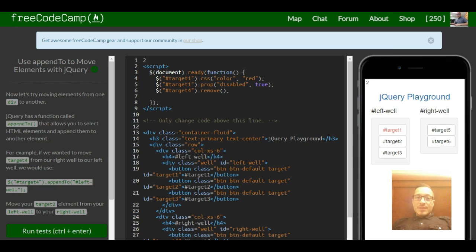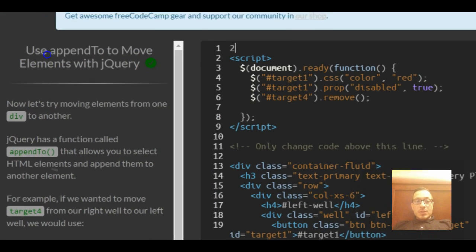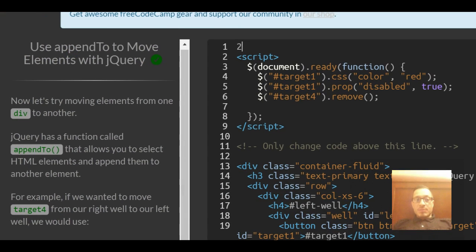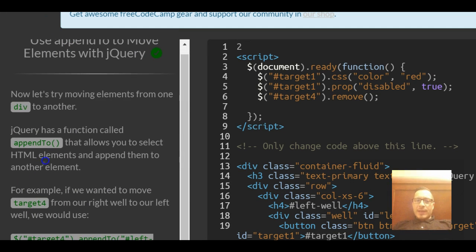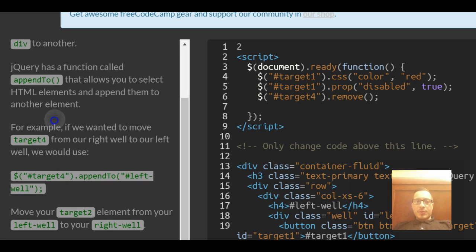This is lesson 12 in our jQuery section of Free Code Camp. In this lesson we use appendTo to move elements with jQuery. So now let's try moving elements from one div to another.